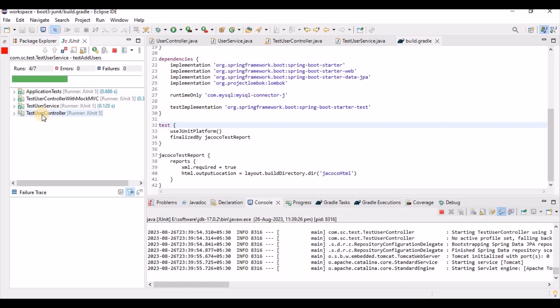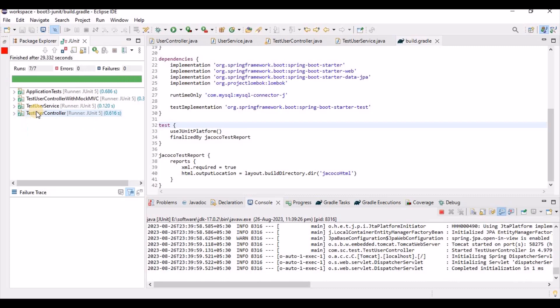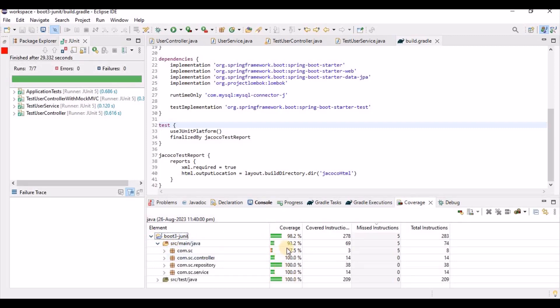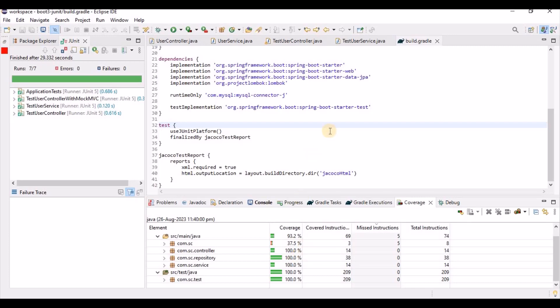Once all test cases run, you will get the JaCoCo code report. As you can see, 98.2% code coverage is achieved. If you expand it, you can see the individual code coverages. This is the overall summary of how to run JUnit test cases locally and how to generate code coverage using Gradle as well as using the EclEmma plugin in Eclipse. If you have any questions, please let me know in the comments, and don't forget to subscribe to my channel. Thanks for watching, bye!